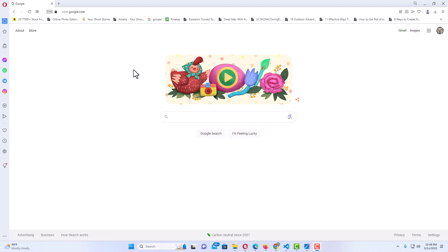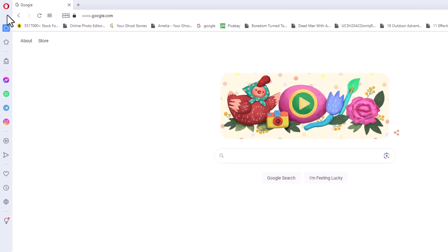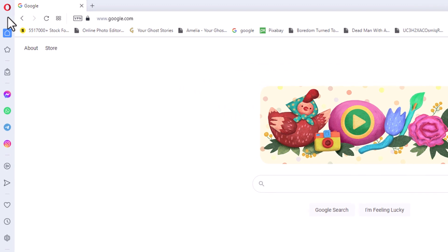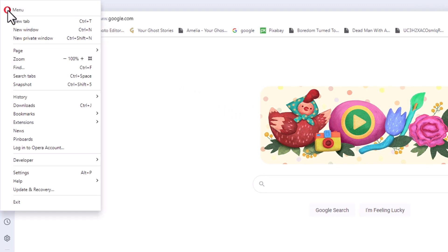It's very easy to do. First thing you want to do is go to the upper left hand corner to where you see the red O up here, and click on the red O.